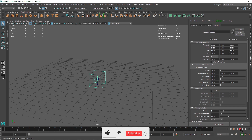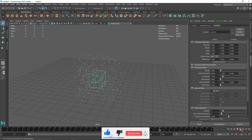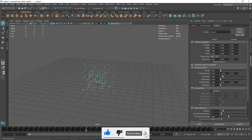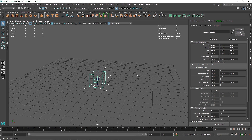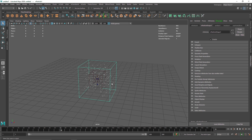The first thing I'm going to do is turn off the gravity because I don't want any gravity in this. Next, we need to add a bit more randomness to the particles because they are too uniform, so I'm going to select my nParticles.